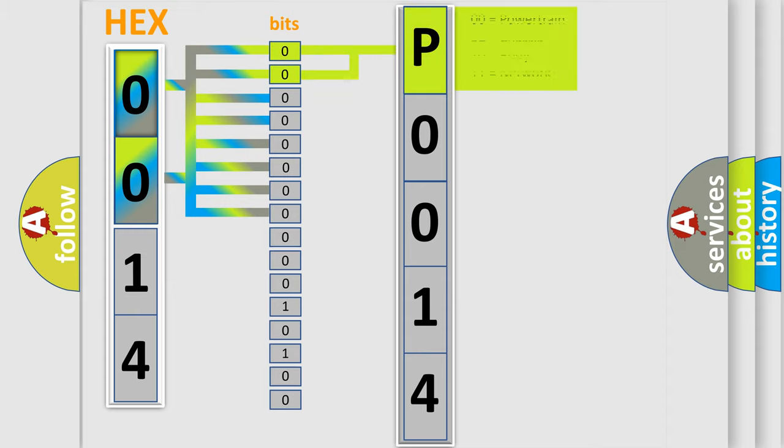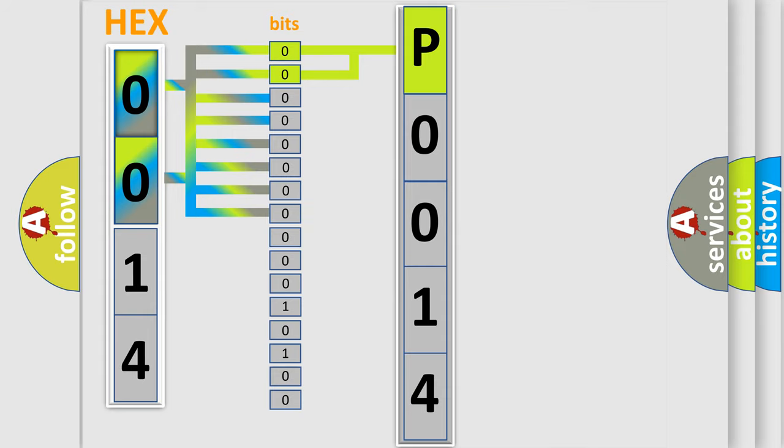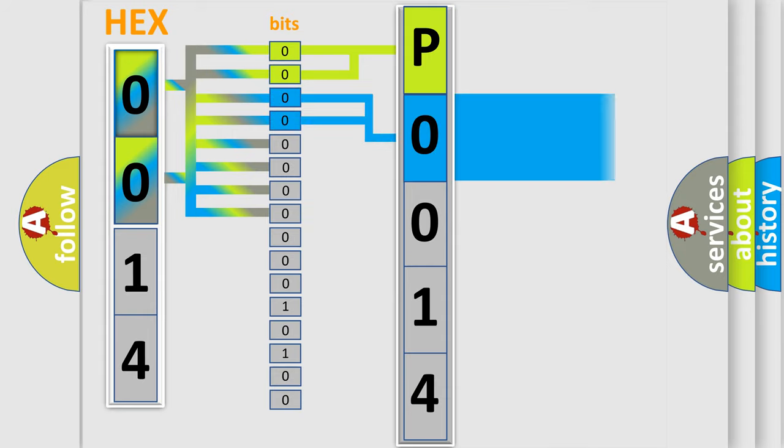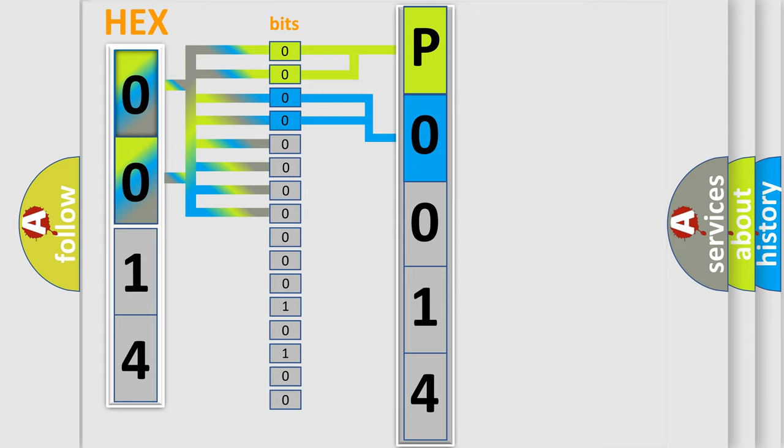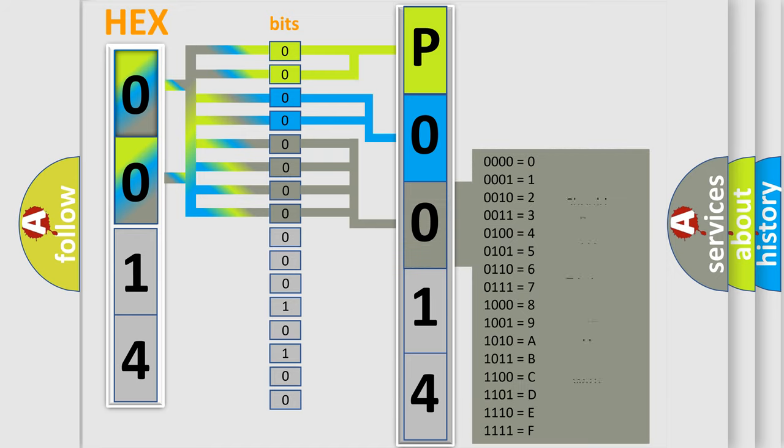By combining the first two bits, the basic character of the error code is expressed. The next two bits again determine the second character. The last bit styles of the first byte define the third character of the code.